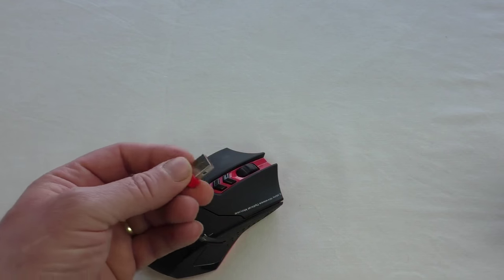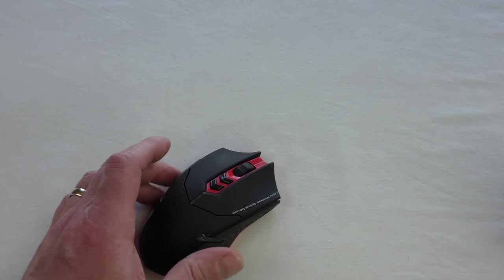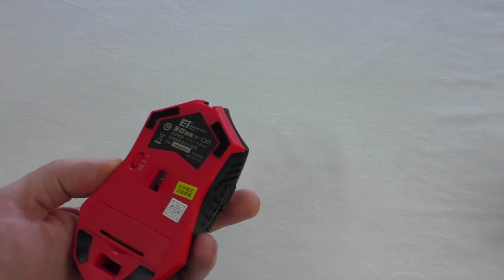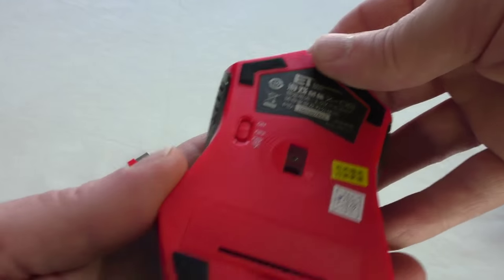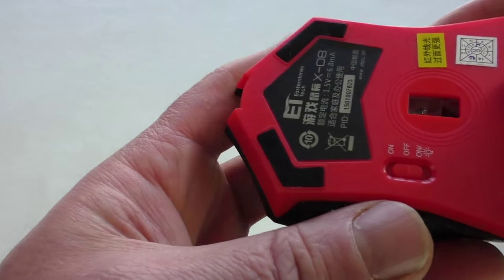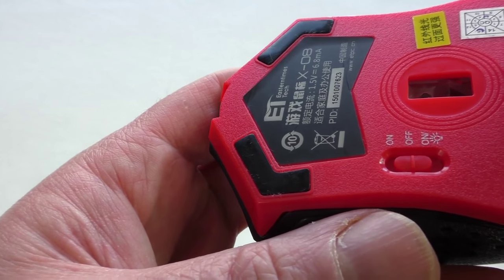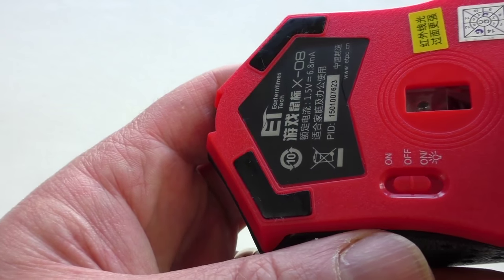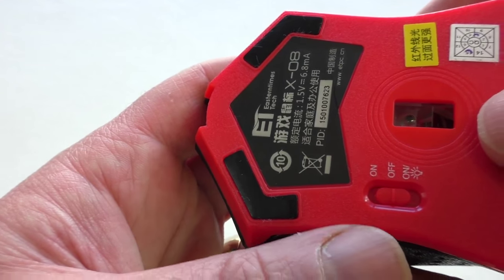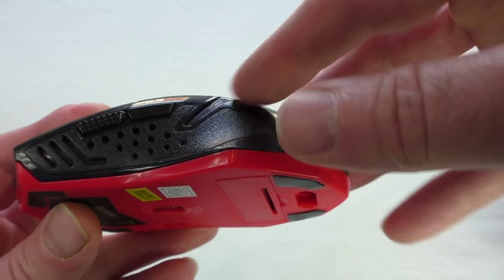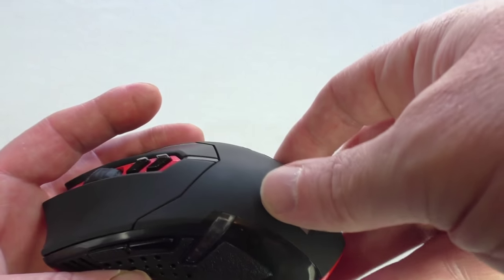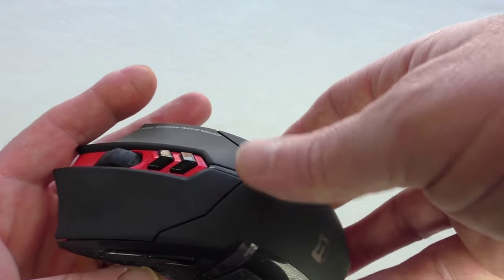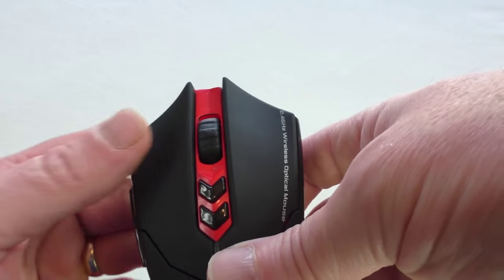Just plug straight into your USB port and you turn your mouse on at the bottom. Now what you've actually got if you look is on, off, and on with a light symbol underneath. And that's because all of these lights here light up and glow red. And I believe it comes in other colors as well if I'm perfectly honest.